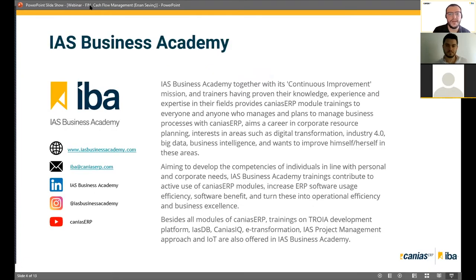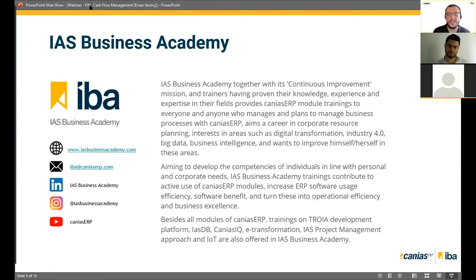IAS Business Academy, the organizer of this webinar, keeps moving forward with a continuous improvement mission and many new projects. The academy provides training for Kanya CRP, our main ERP software, designed for both end users and expert users to minimize issues when switching to an ERP. With these trainings, all users become competent in using Kanya CRP right away without losing time.